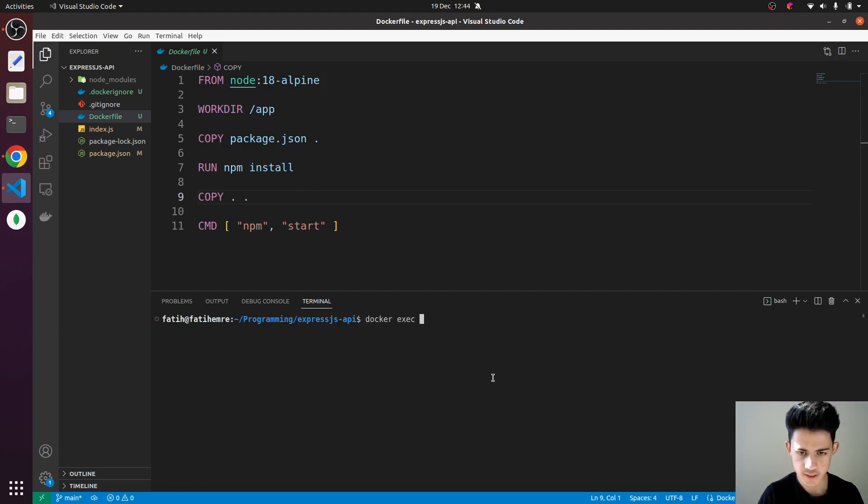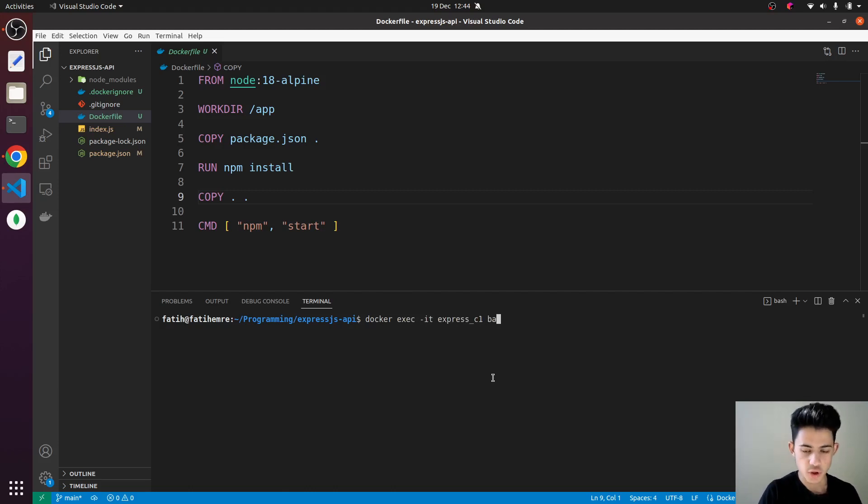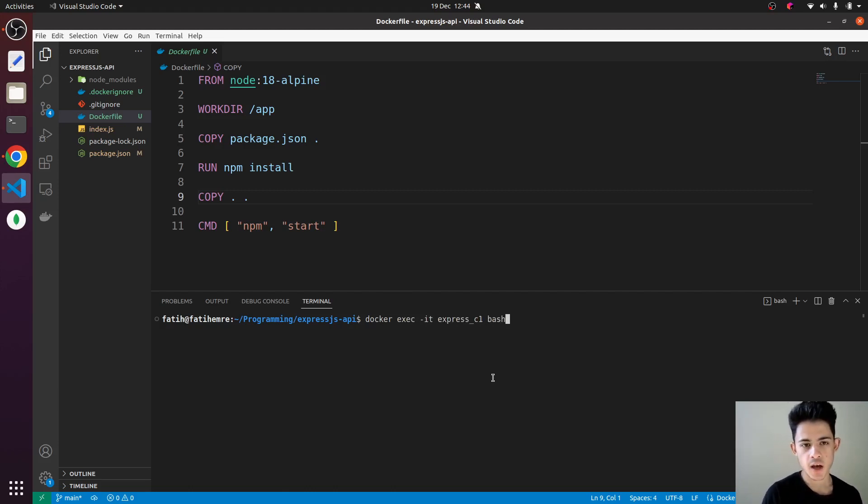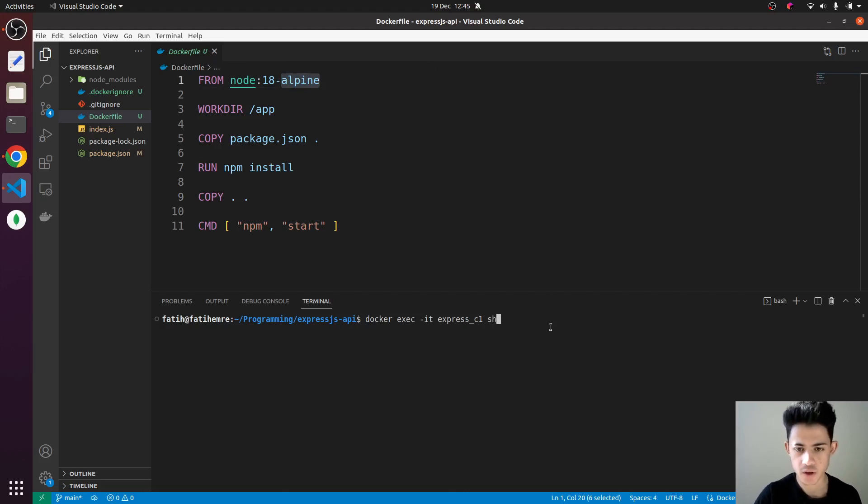I'm going to say exec -it Express C1 container. I can't use bash because I'm using Alpine operating system, and it doesn't have bash terminal inside it, so we need to use shell. Now we're in.